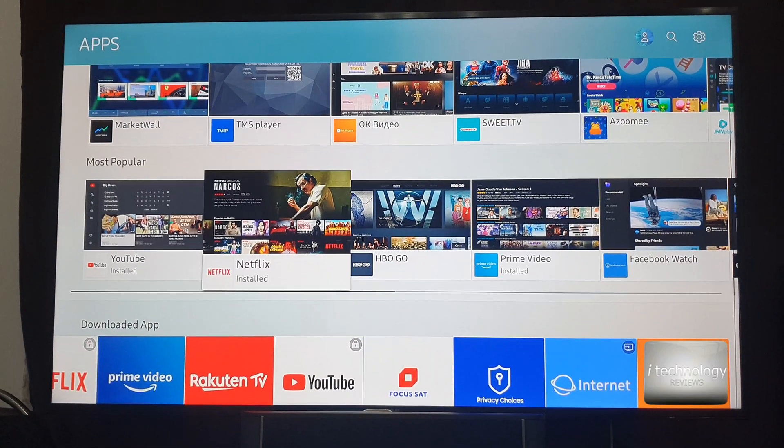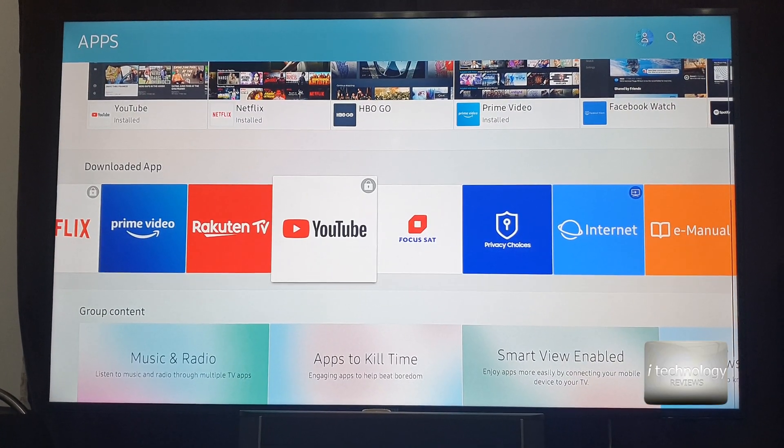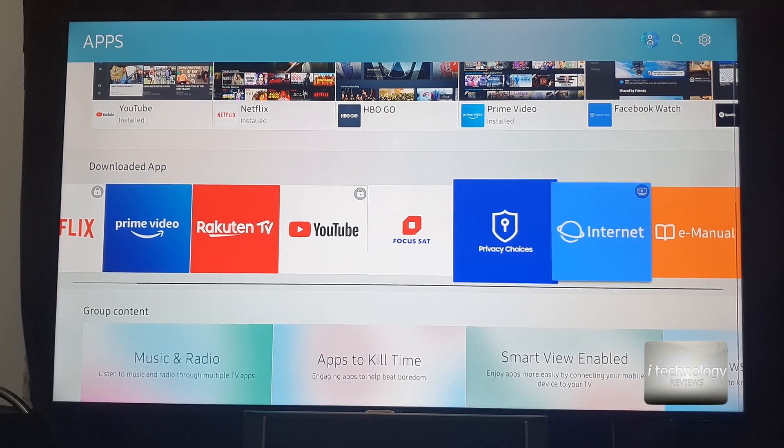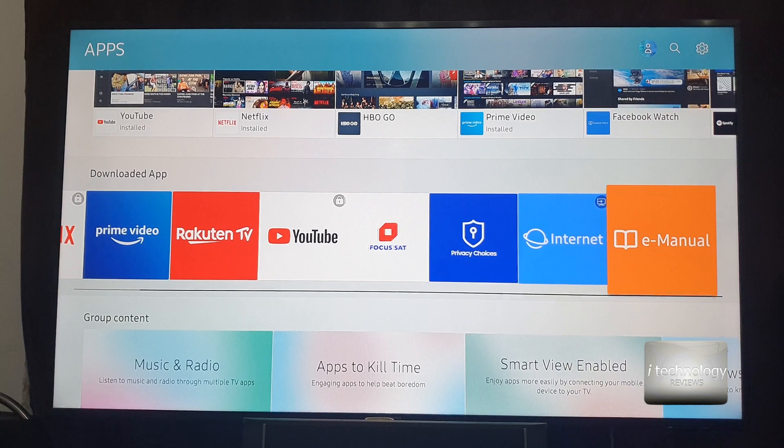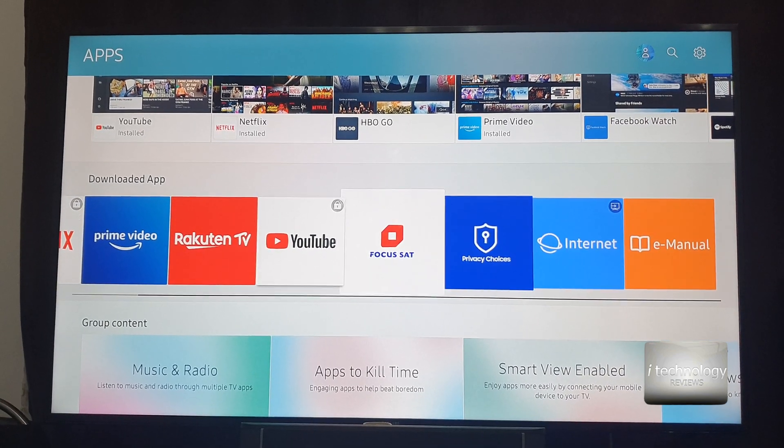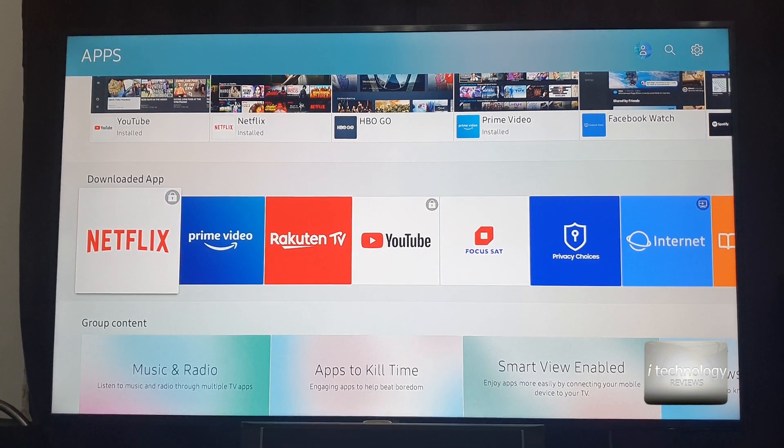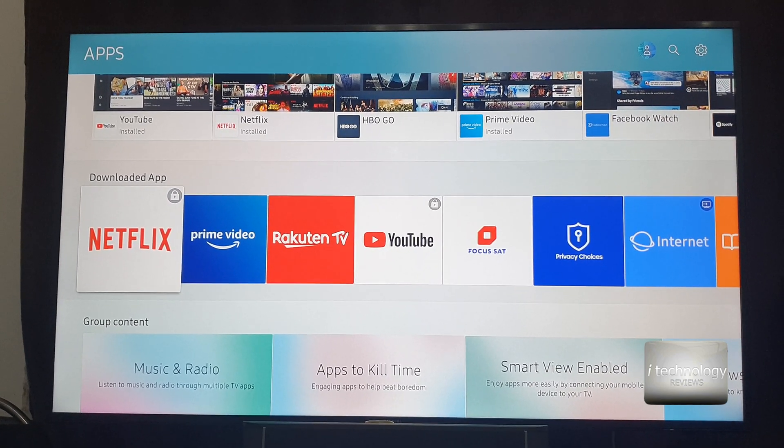And all the downloaded applications you can lock them down. And this is why I like this brand Samsung. I'm not saying the other brands don't have this option.